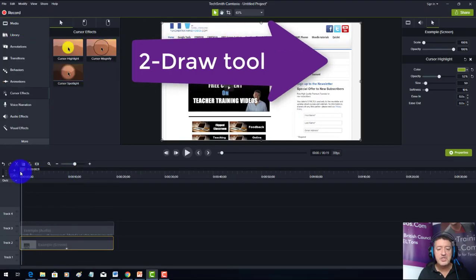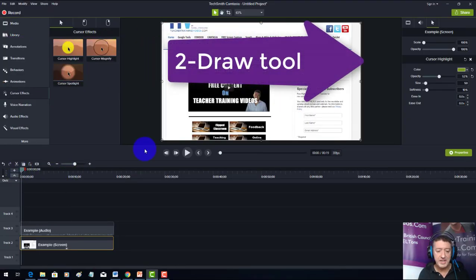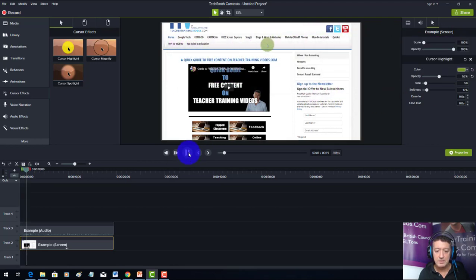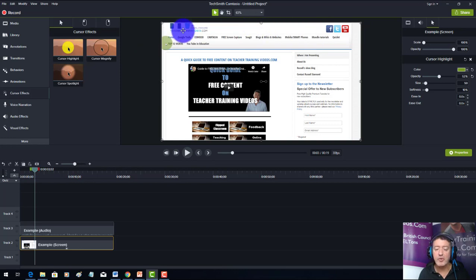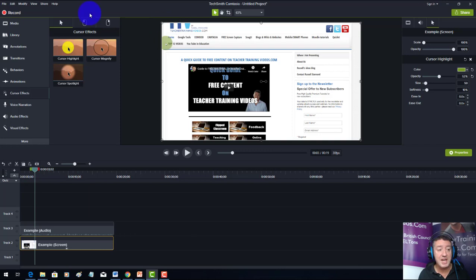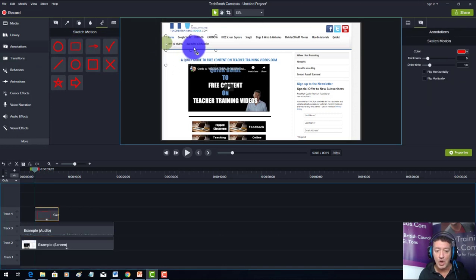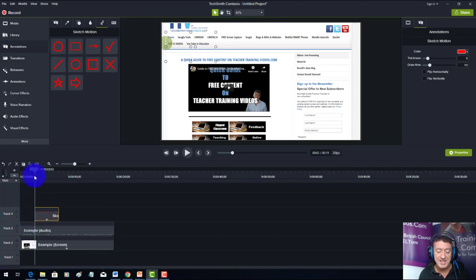Often you want to highlight things on the video. For example, this is teacher training videos — we're talking about the free content available at the top of the website and I might want to focus on that. I'll come over to annotations, click on the draw tool, and drag a rectangle onto the screen, making sure it's in the exact position I want.